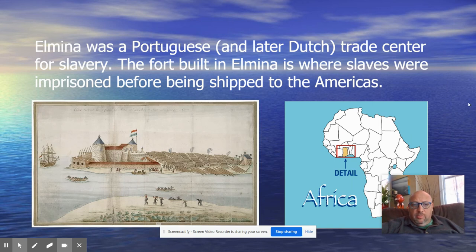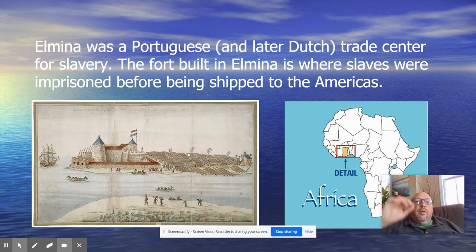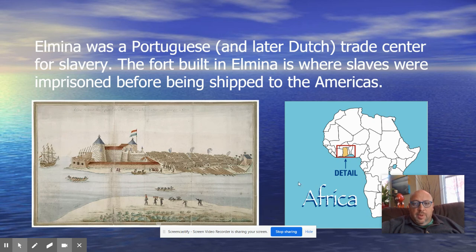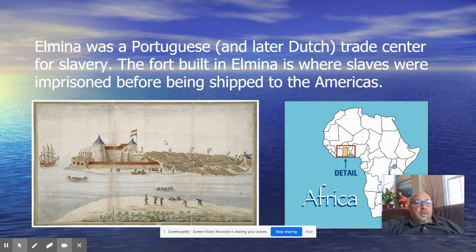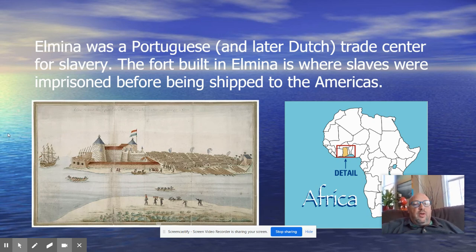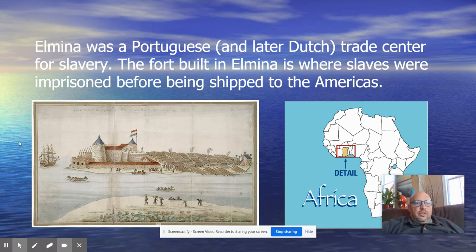Elmina was a Portuguese and later Dutch trade center for slavery. The fort in this picture — this drawing — was built in Elmina and it's where slaves were imprisoned before they were shipped to the Americas. Here's a more detailed look at where Elmina was on this map of Africa, and then the drawing showing where enslaved Africans were kept as they were gathered and waited for a ship to arrive to take them to North America or South America to work as slaves — on sugar cane plantations or mining for gold or silver.